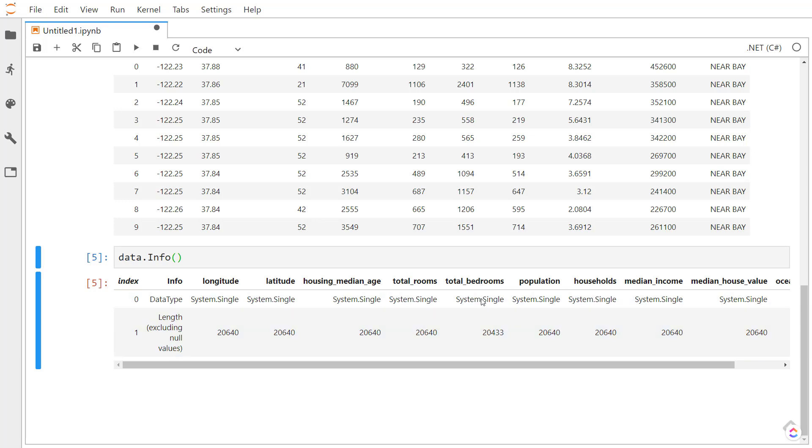In fact, if you look at the total bedrooms, this length doesn't match the length of the other columns. So that tells us that total bedrooms has some null values in it.